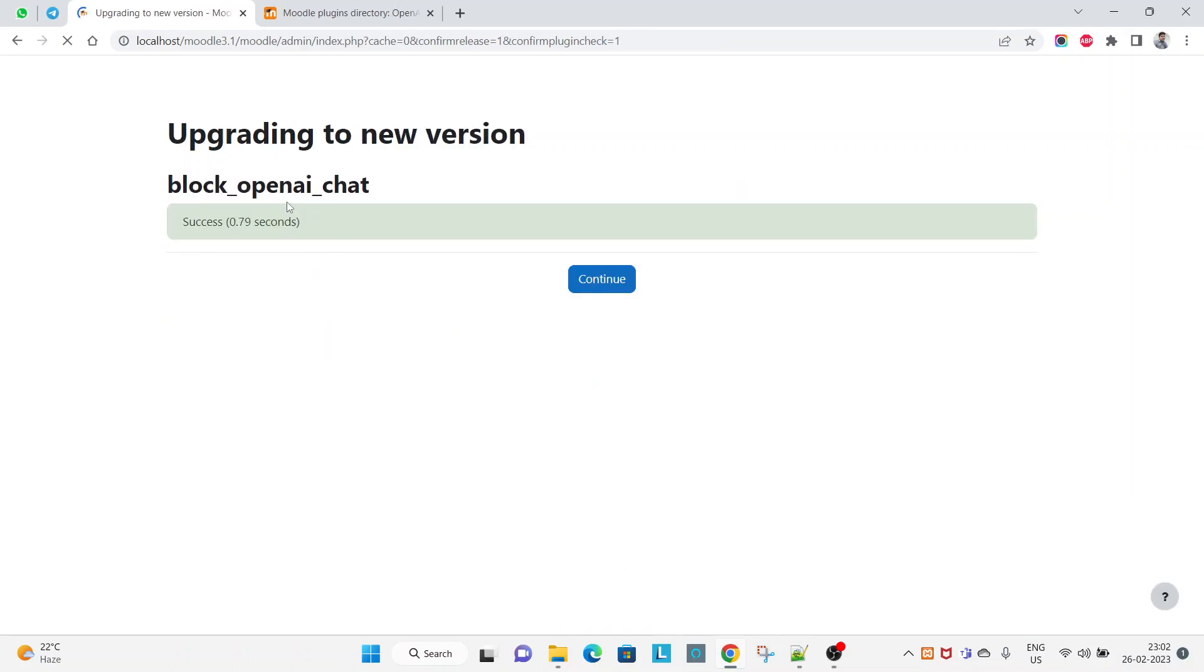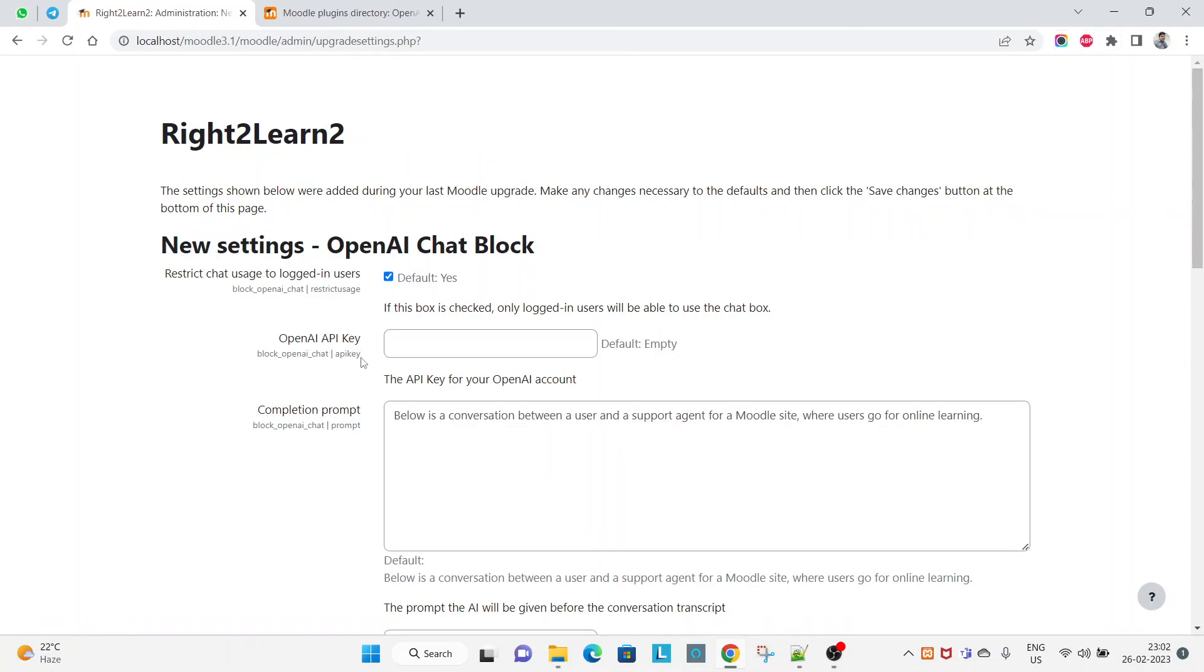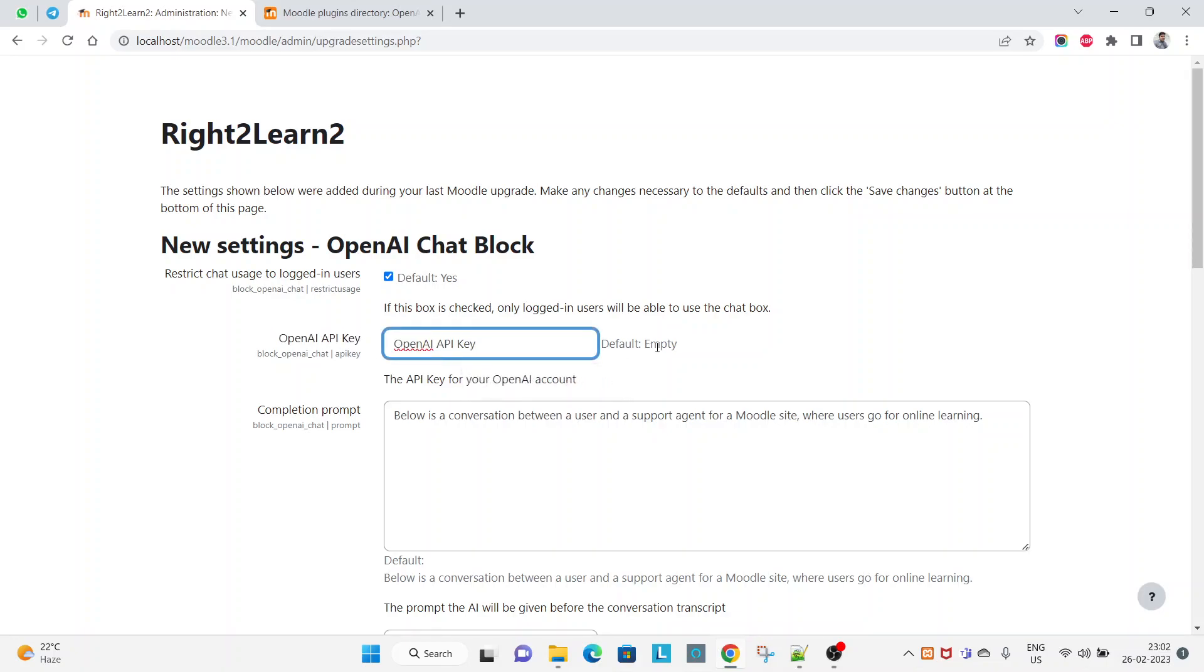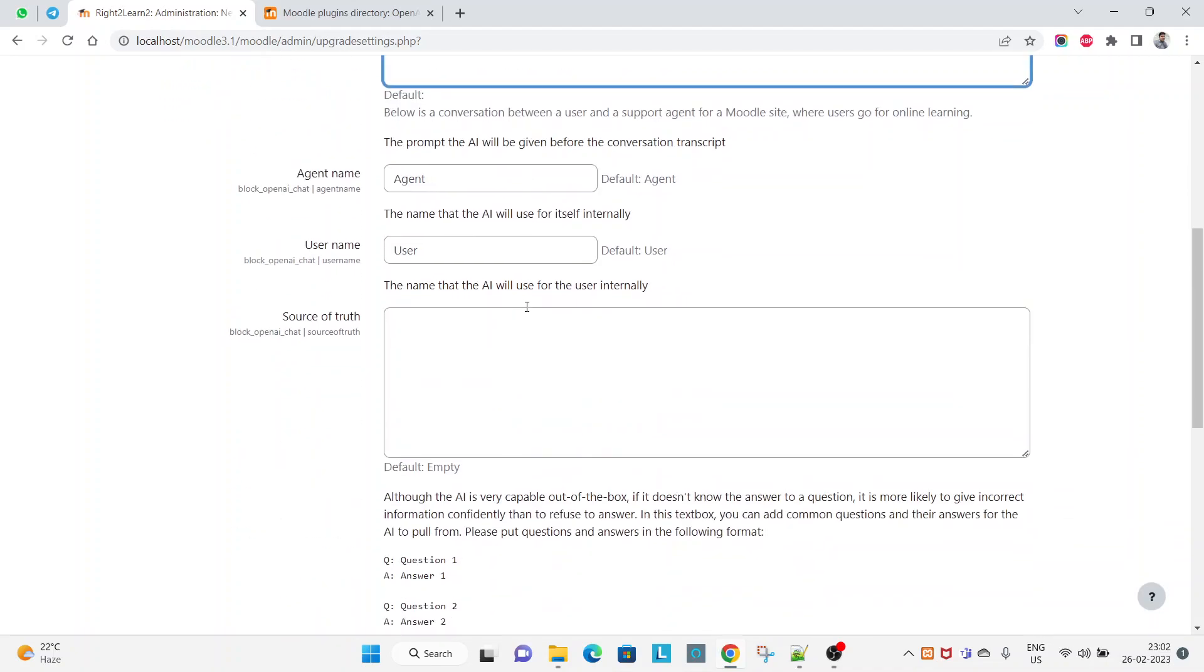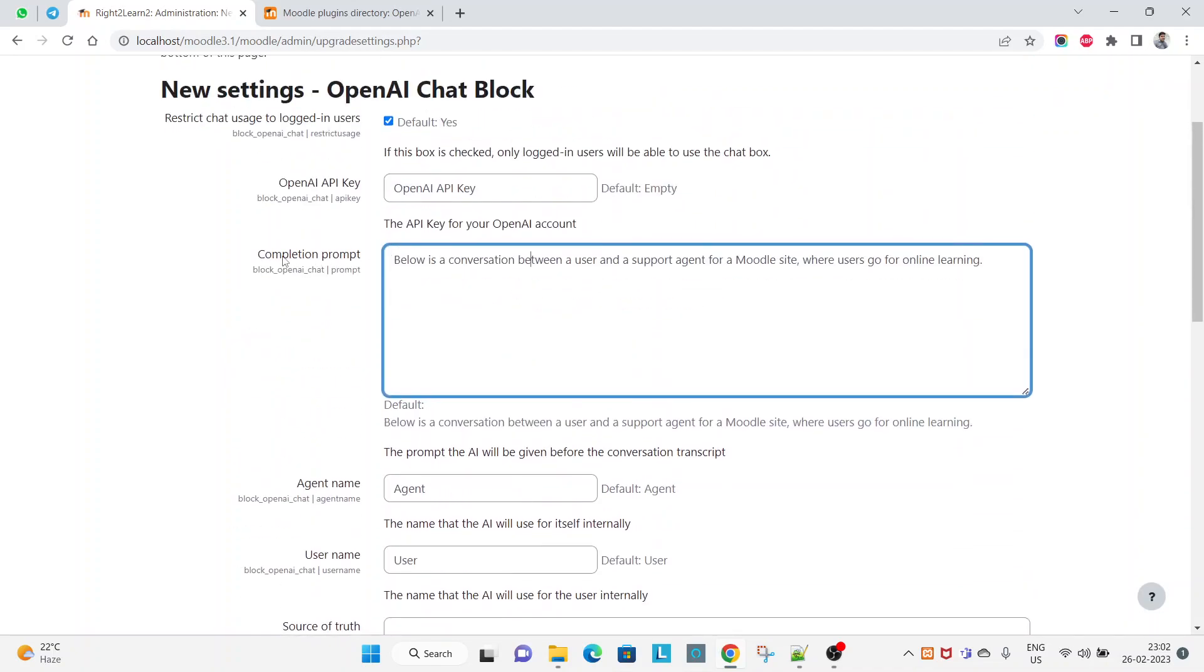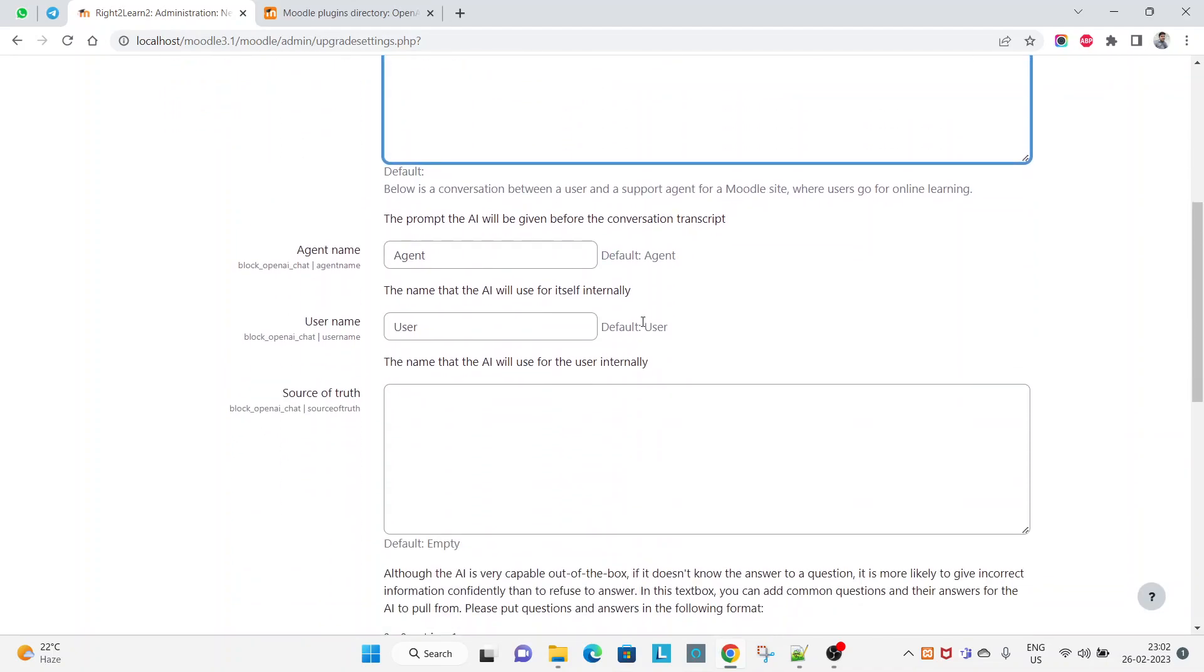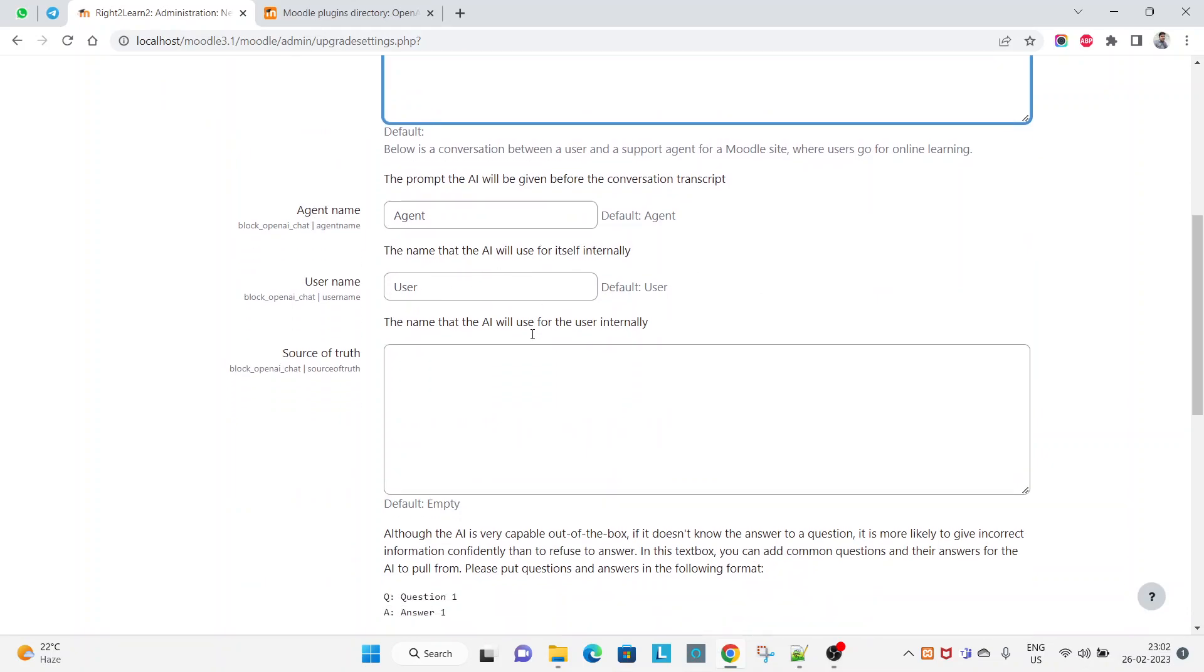And your installation is success. Click on continue - it will redirect you to the setting page. So it is asking for OpenAI key. For now let's make it the same, and completion prompt not required, agent name let it be the default.